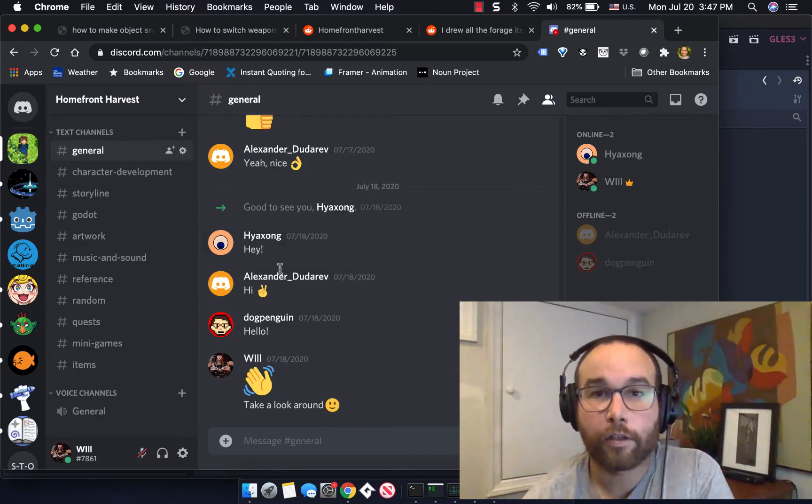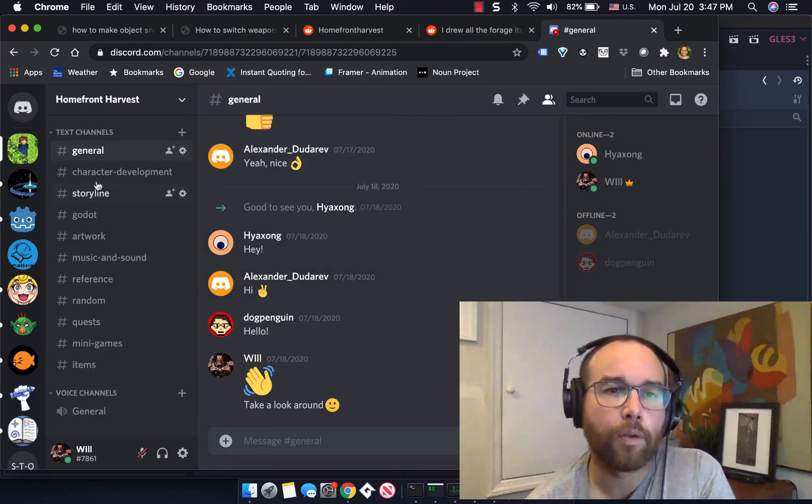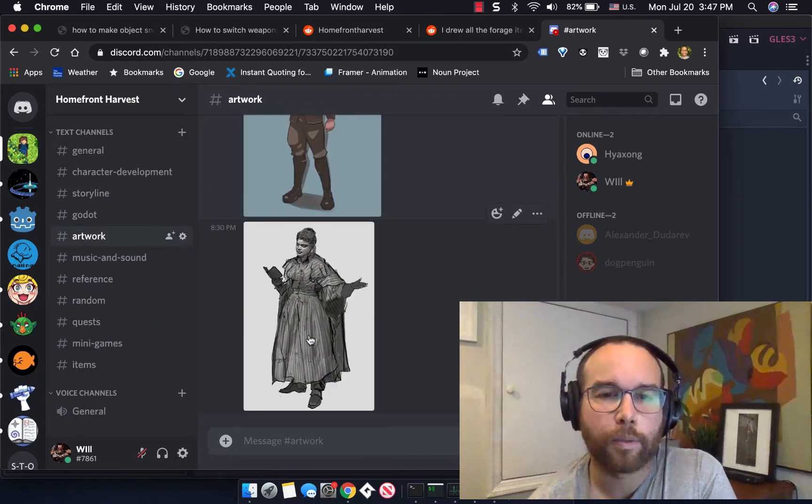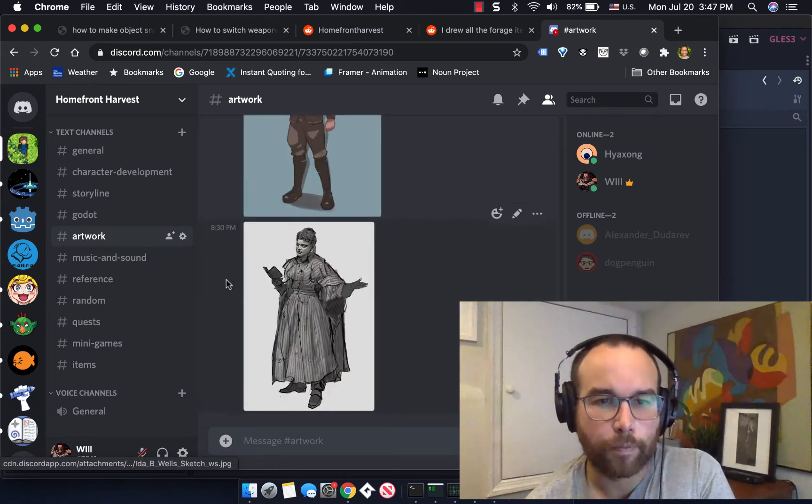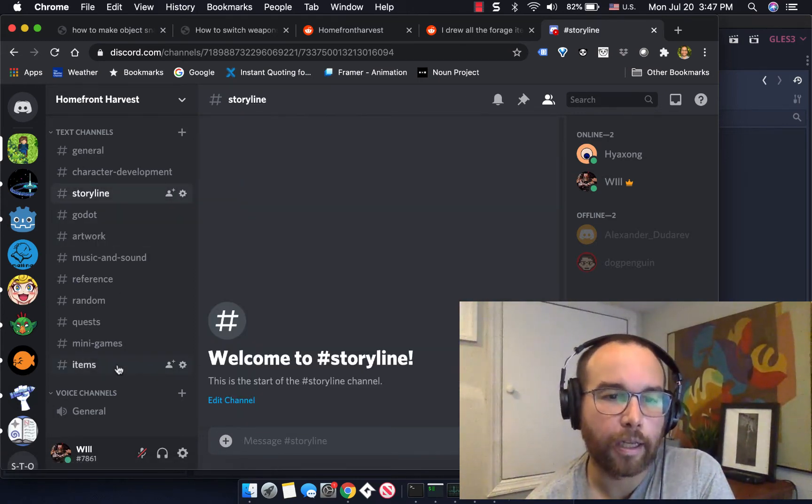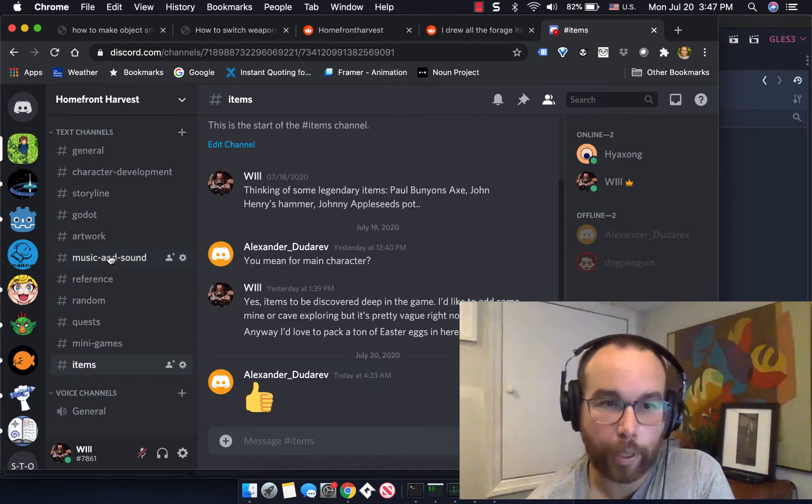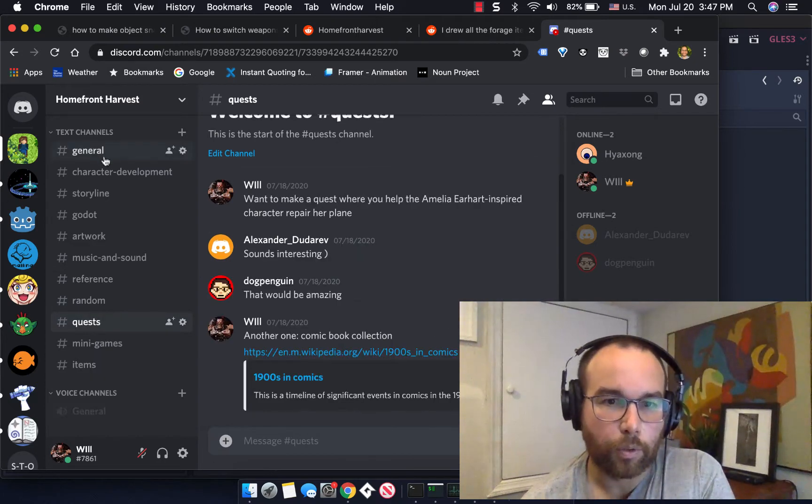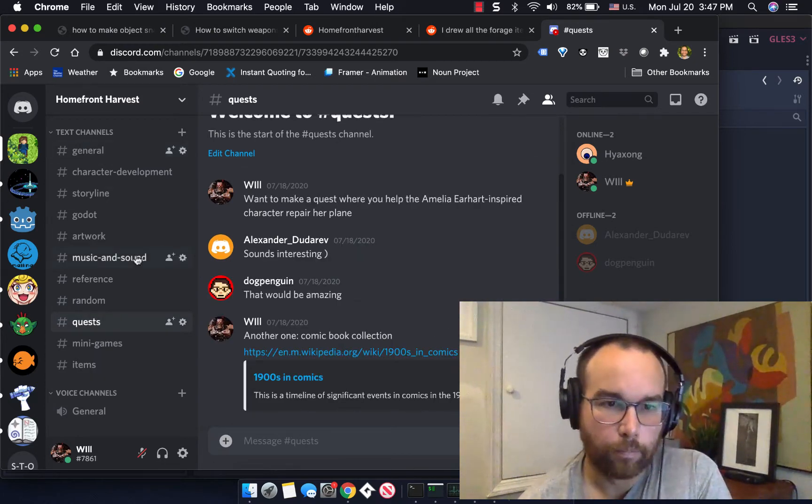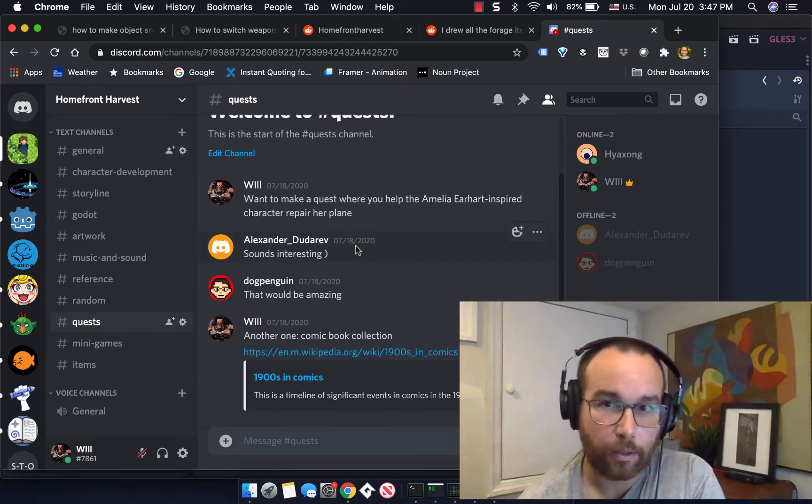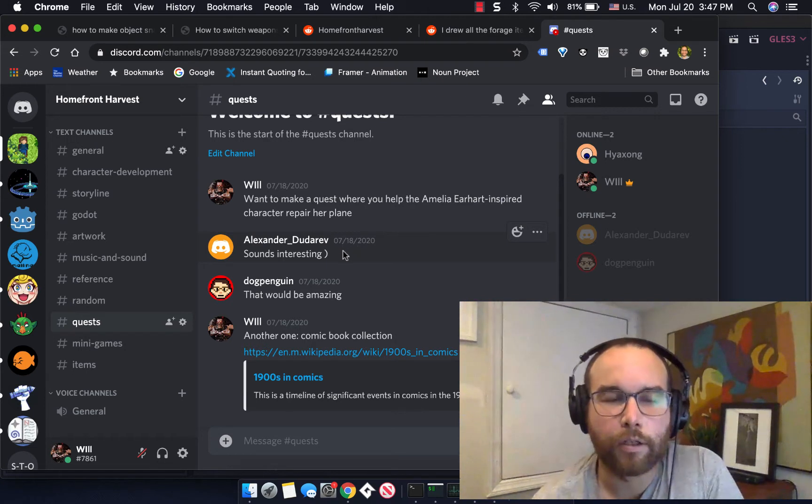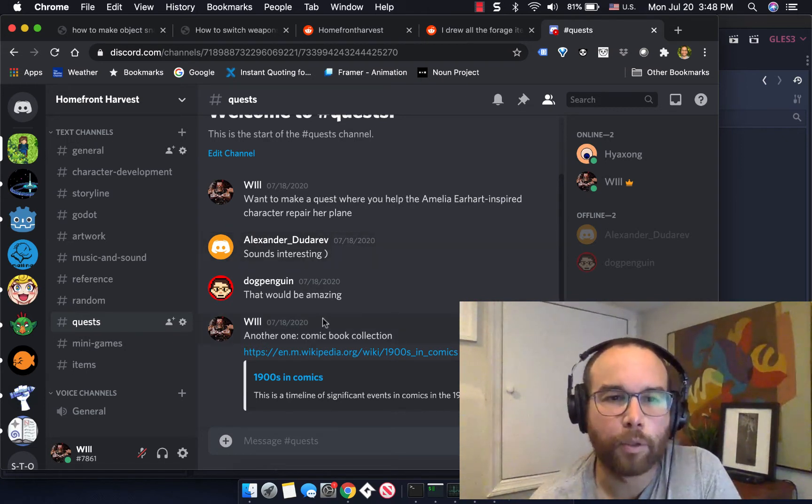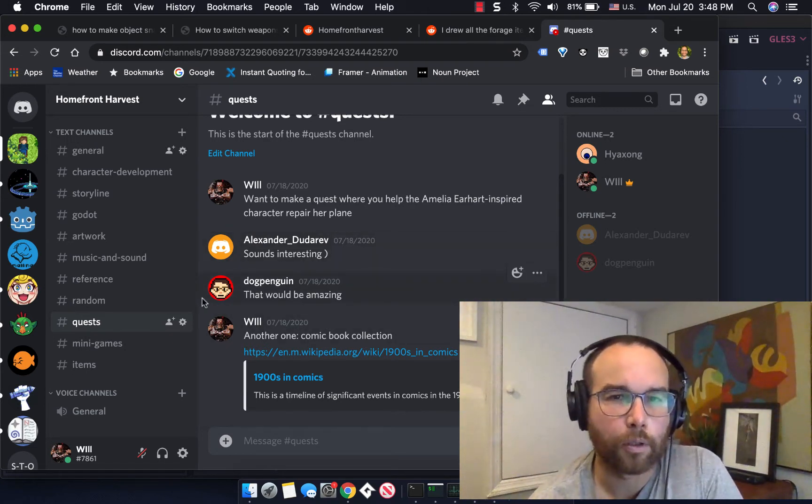So here's another shout out to join the discord if you want to talk, look at some of the artwork, some of the inspiration, the game, talk about the items and the quests and the storyline and all sorts of music and sounds. Here's a shout out to Alexander Duderev who supplied the bird noises that you heard earlier in the game.